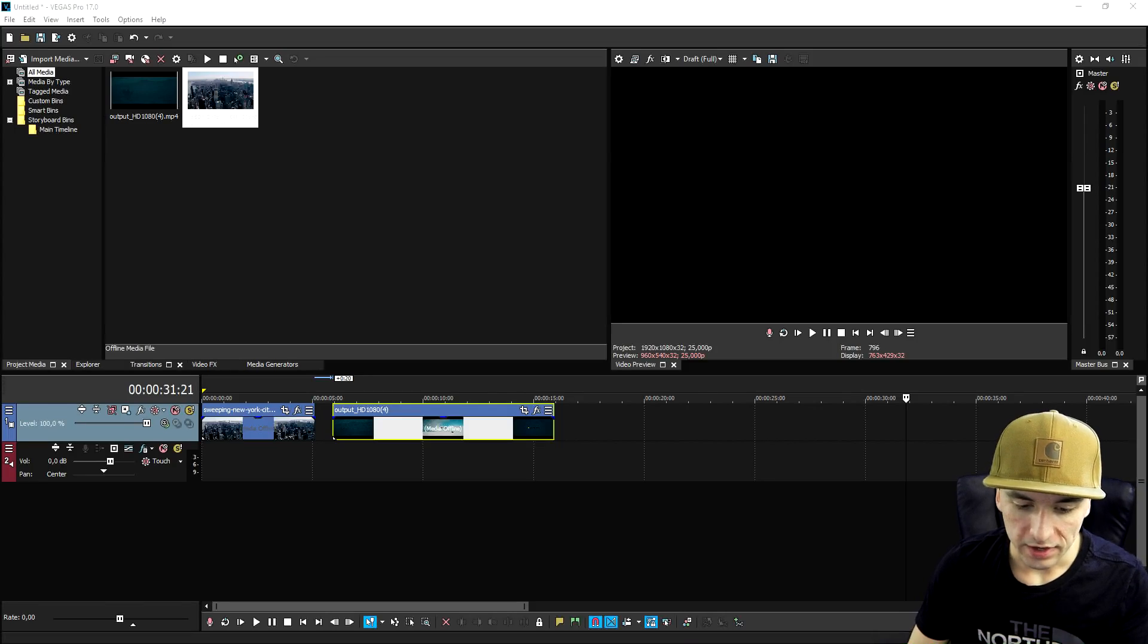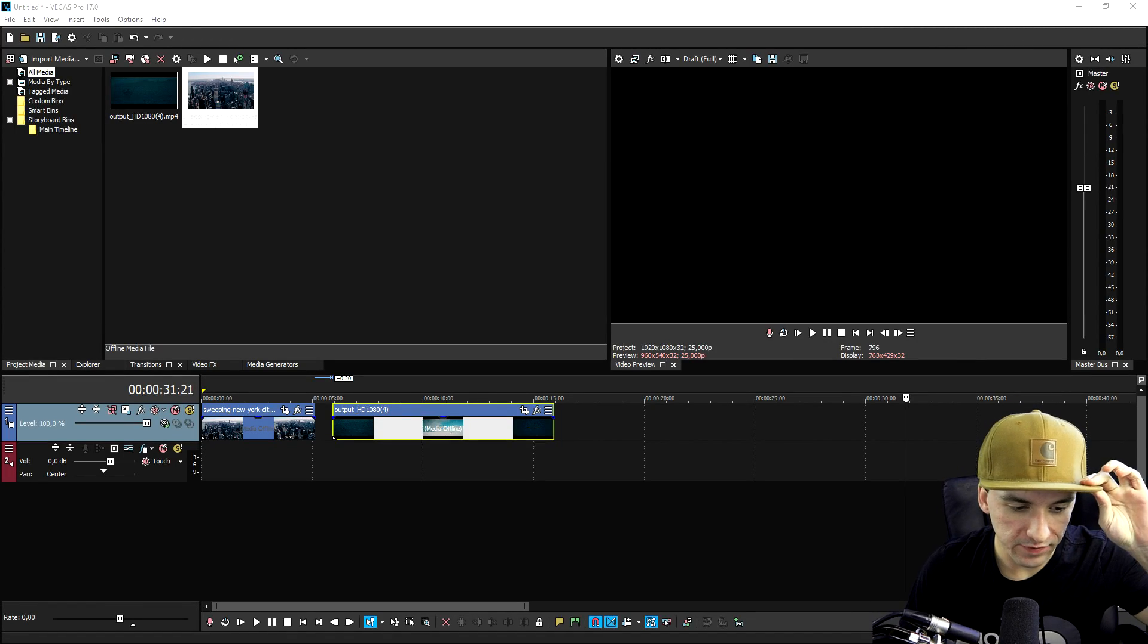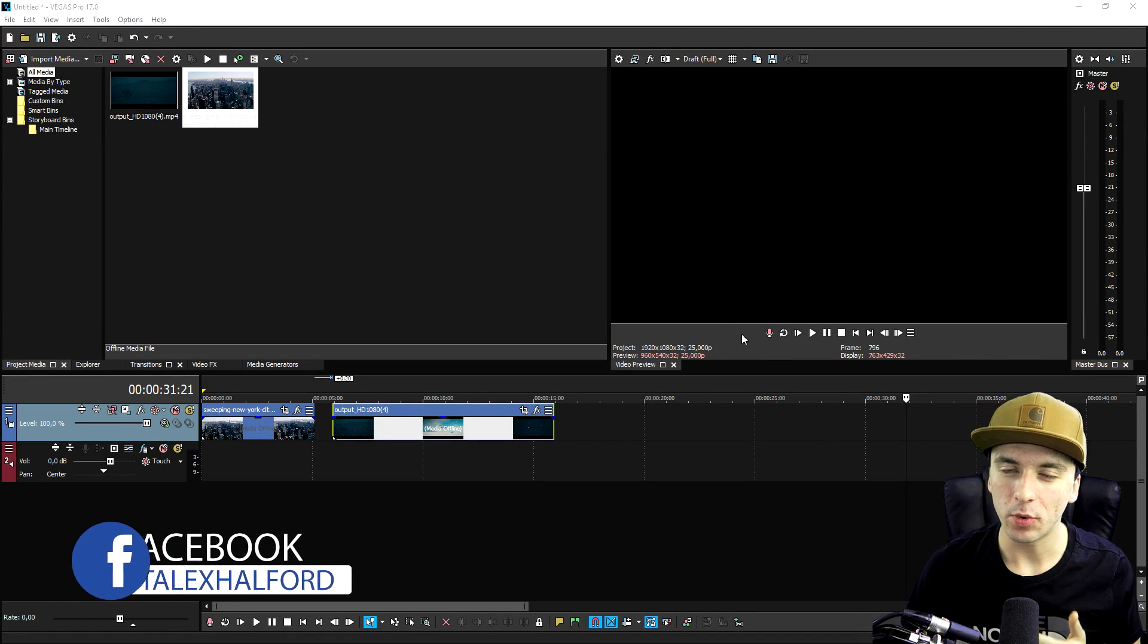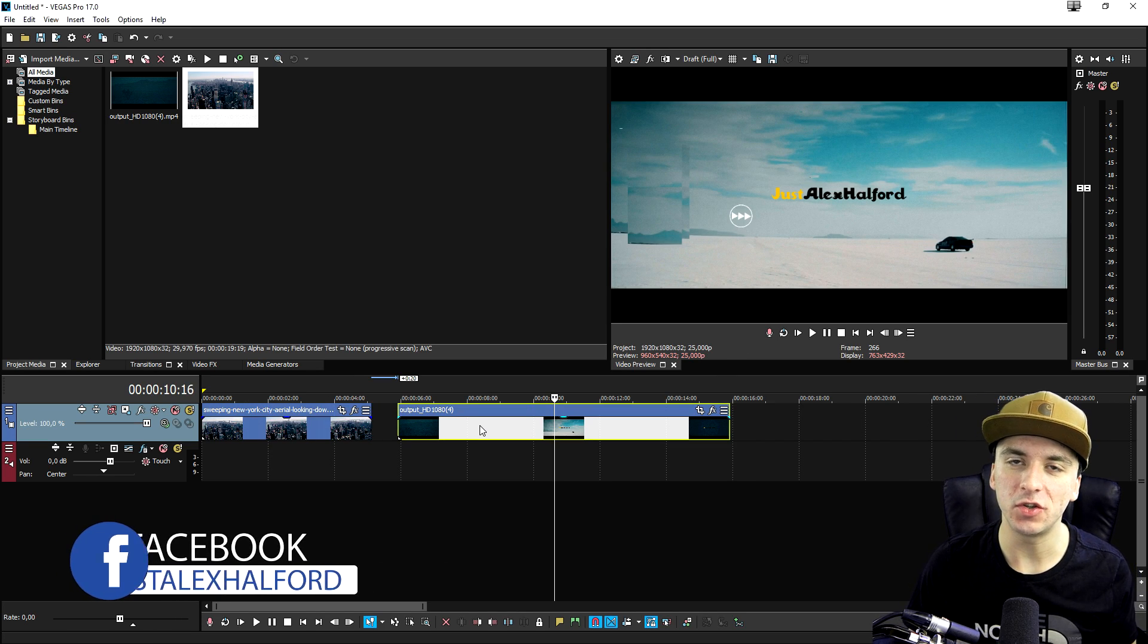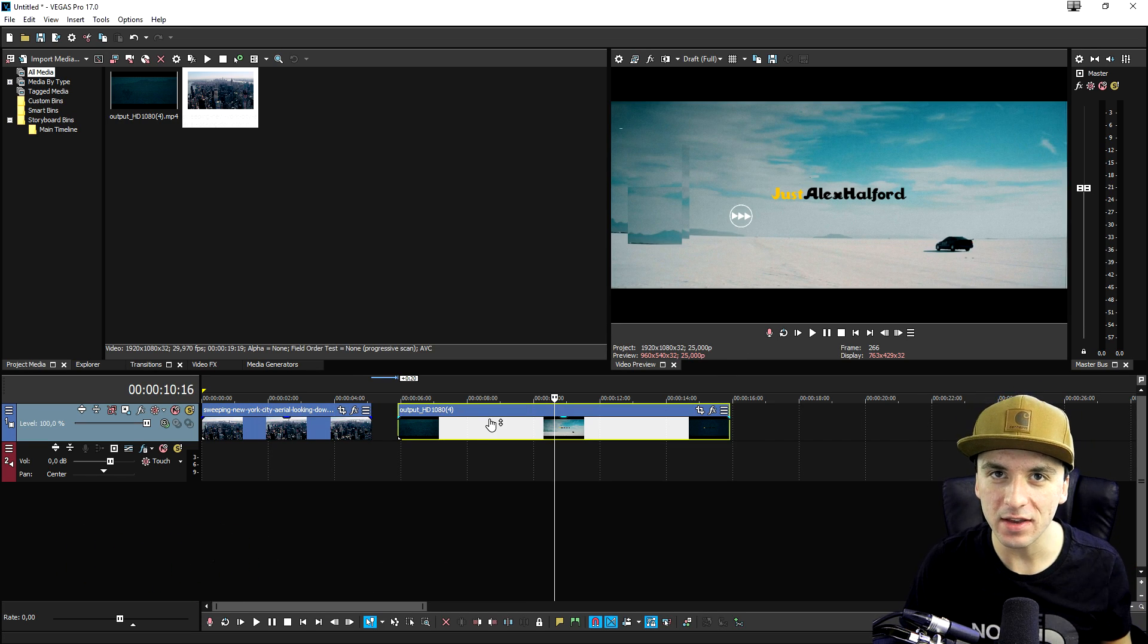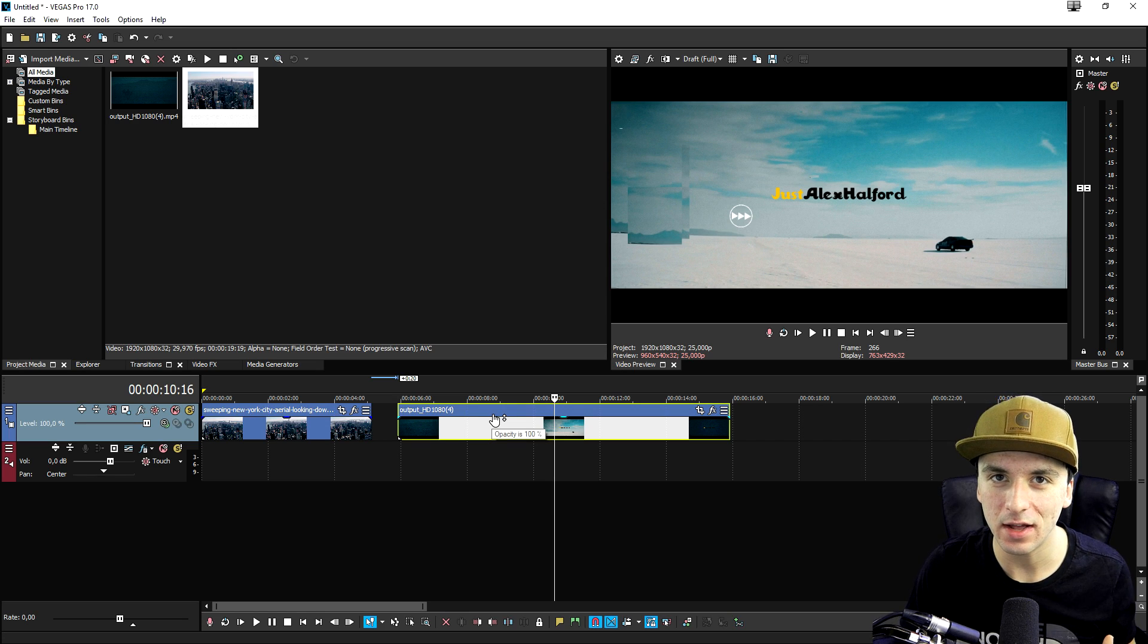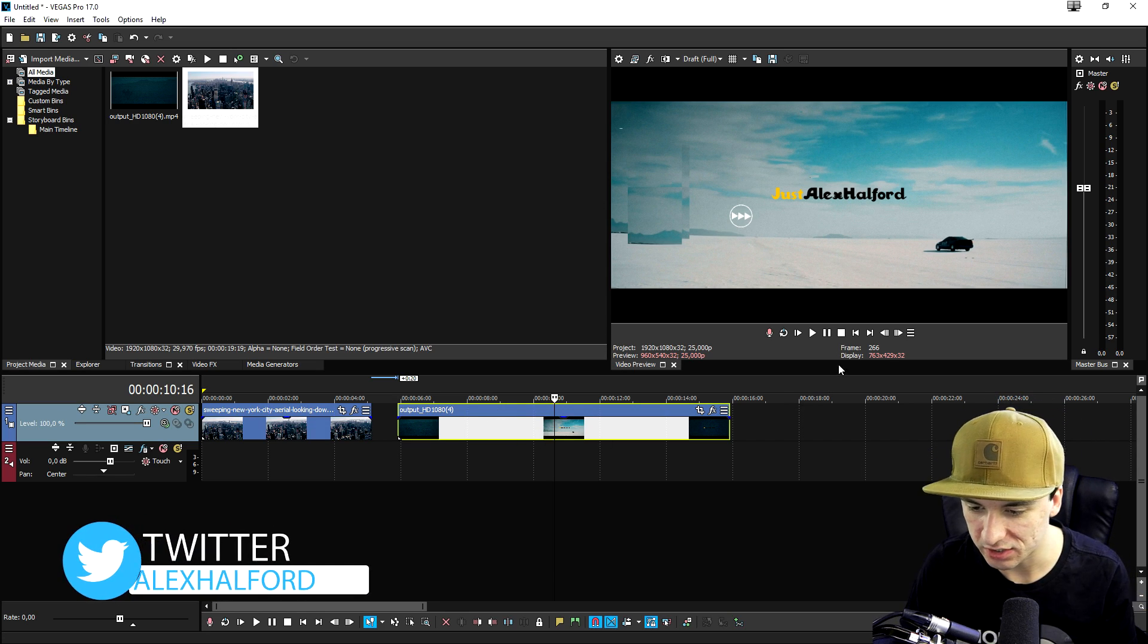Alright guys, so as you can see right now, we are in Vegas Pro 17. And basically, I'm going to explain to you guys a little more what nested timelines are. It is the ability to import an entire .vegas file, you know, the project itself into another project. So it's going to be really, really simple.